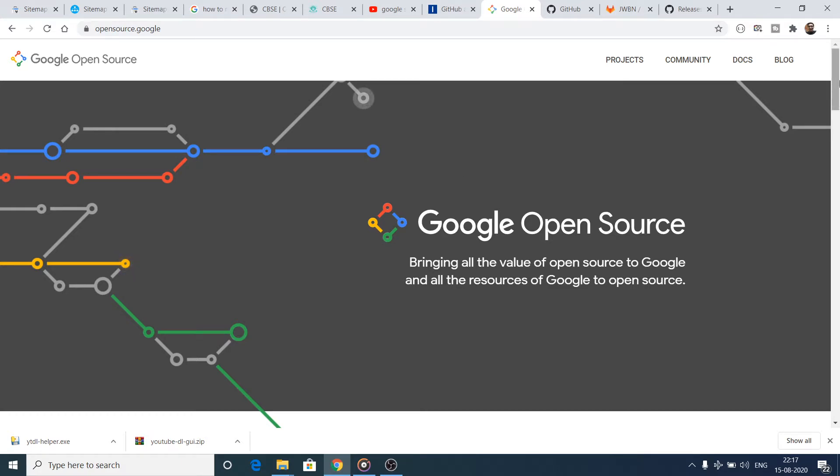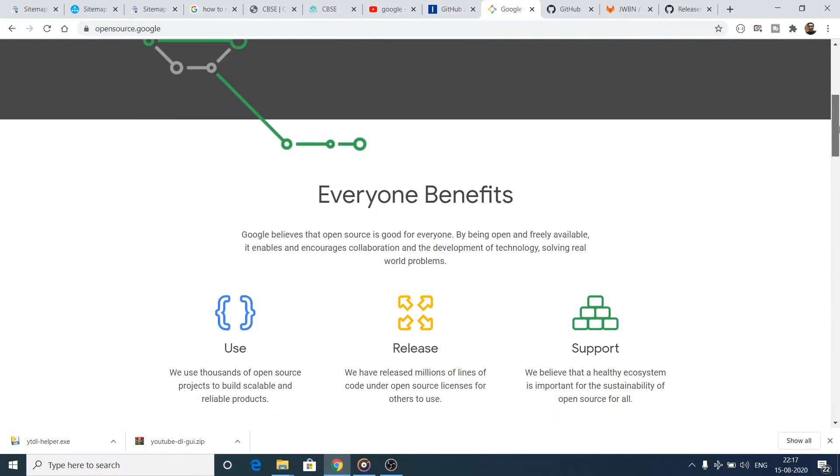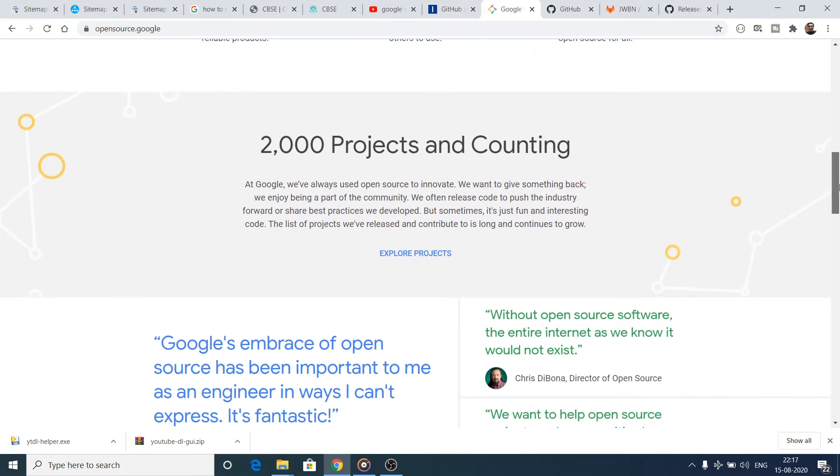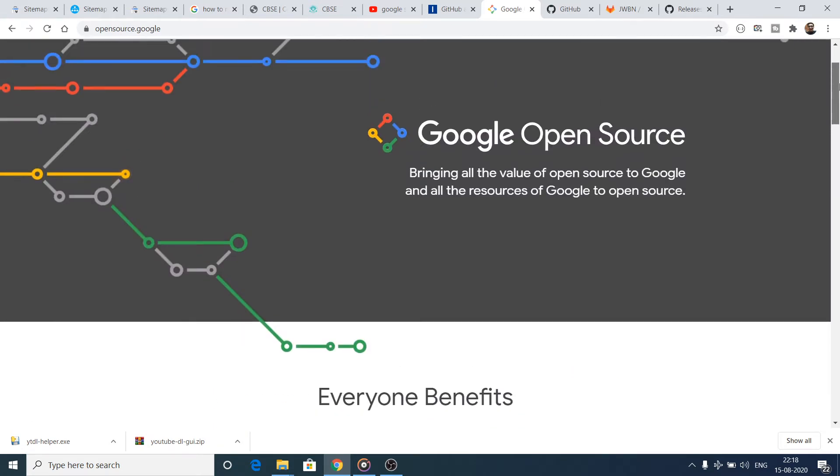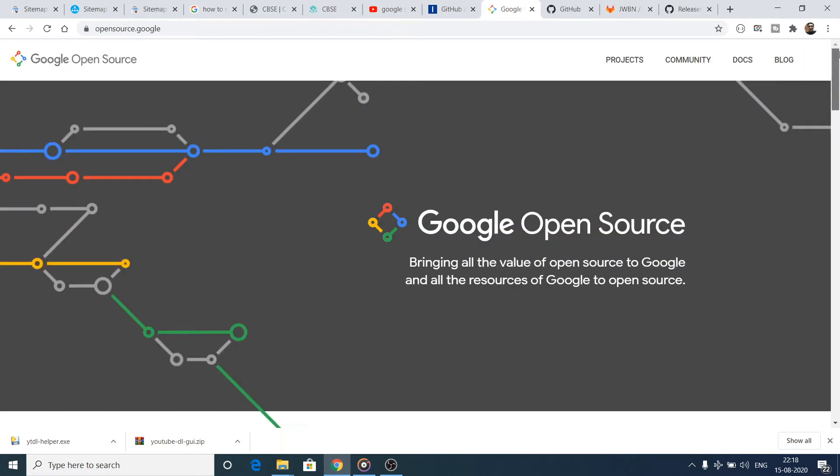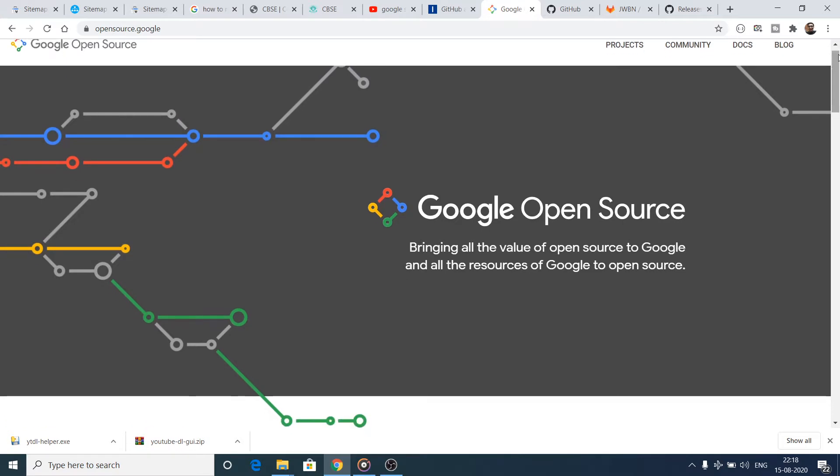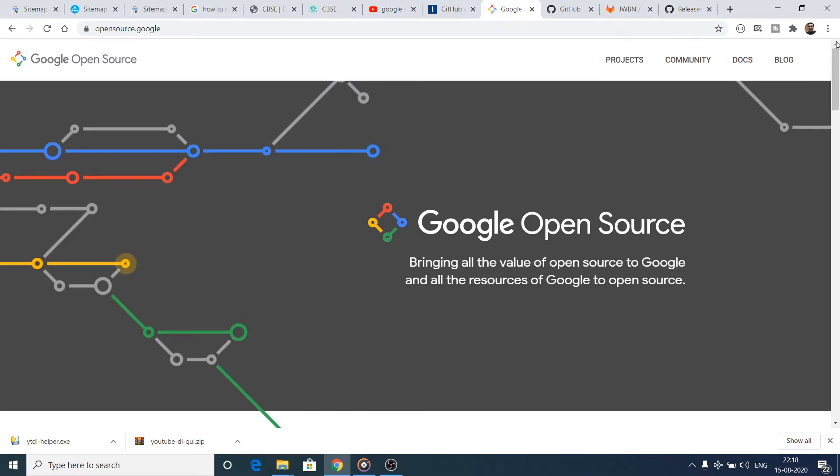You can see that almost 2,000 projects are submitted, so it's a new platform. If you land on this page you can just click on this Projects option.